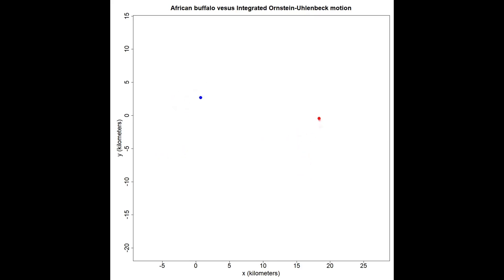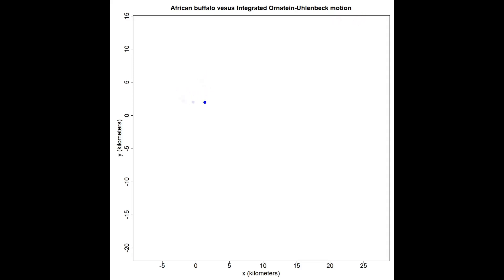The next process here is the integrated Ornstein-Uhlenbeck motion process. It has a smooth motion and a velocity. You can use this process to estimate speeds and distances traveled, and people do that such as with the CTMM package, but this process doesn't have a home range area. It doesn't stick to any particular area, but nobody was really using it for that anyway, so that's okay.